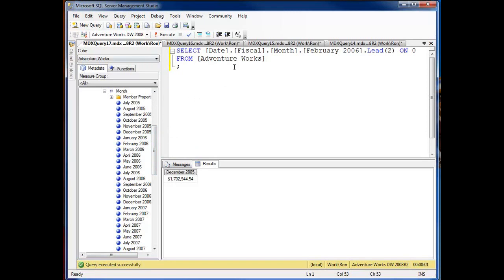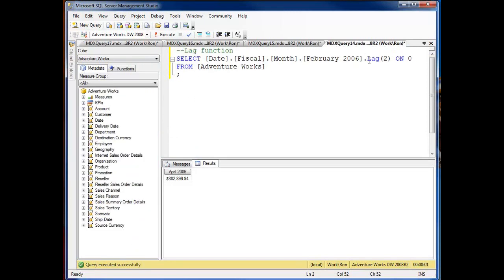So there's my lead and if I move on over to my lag function, now I'm asking for lag and again passing in 2 and February, March, April.